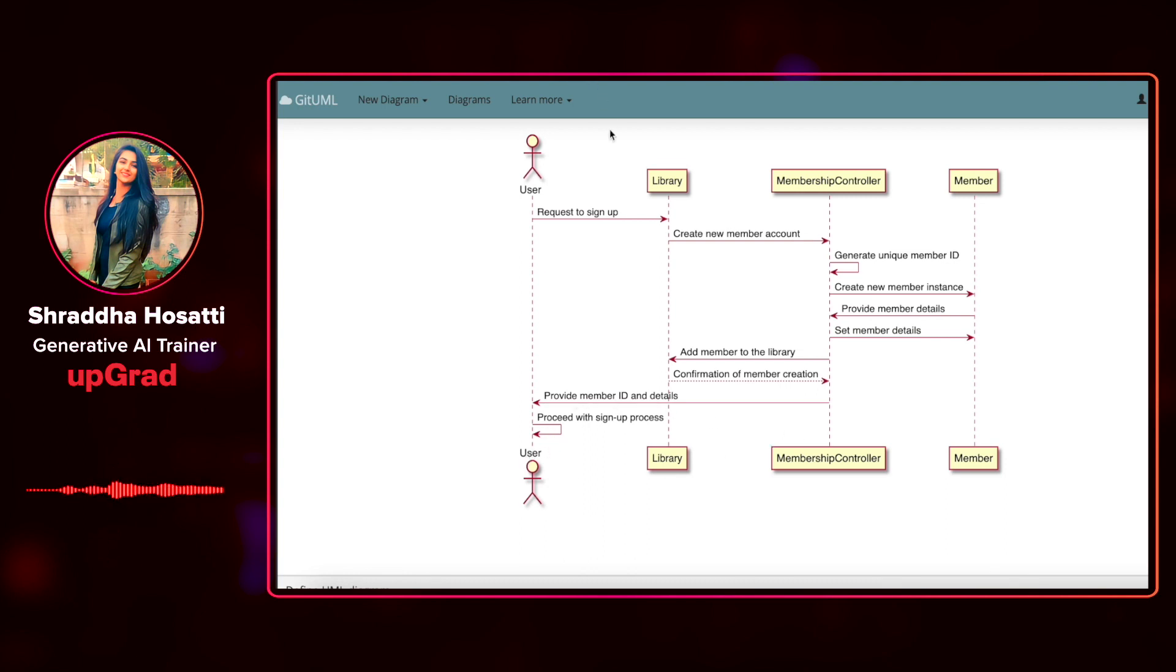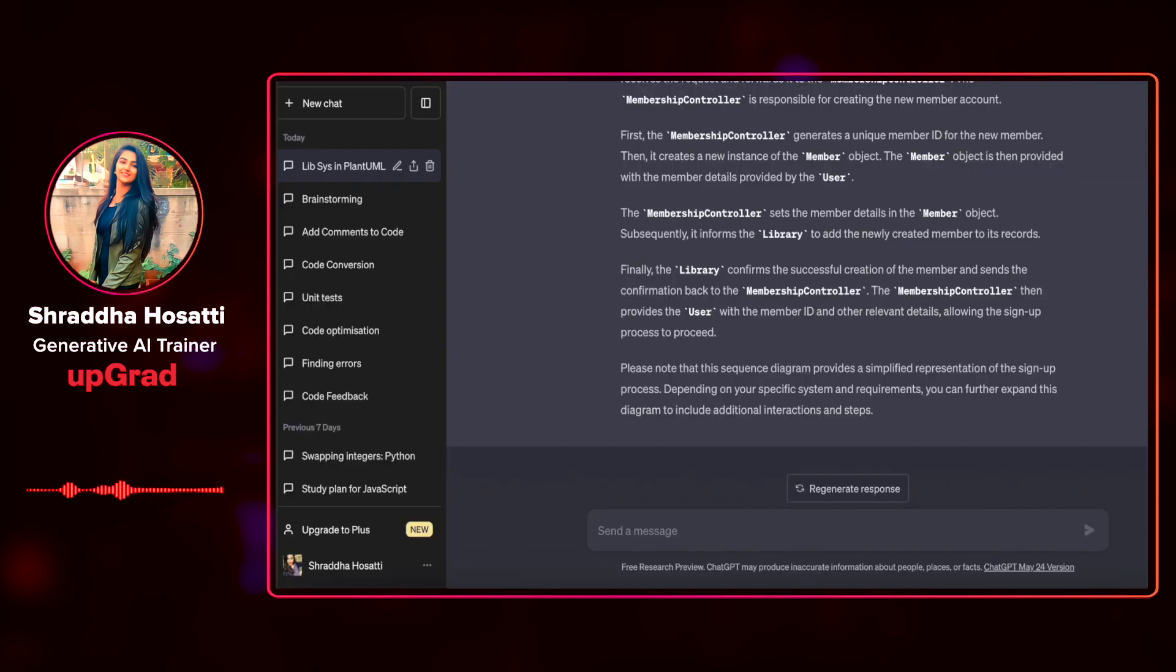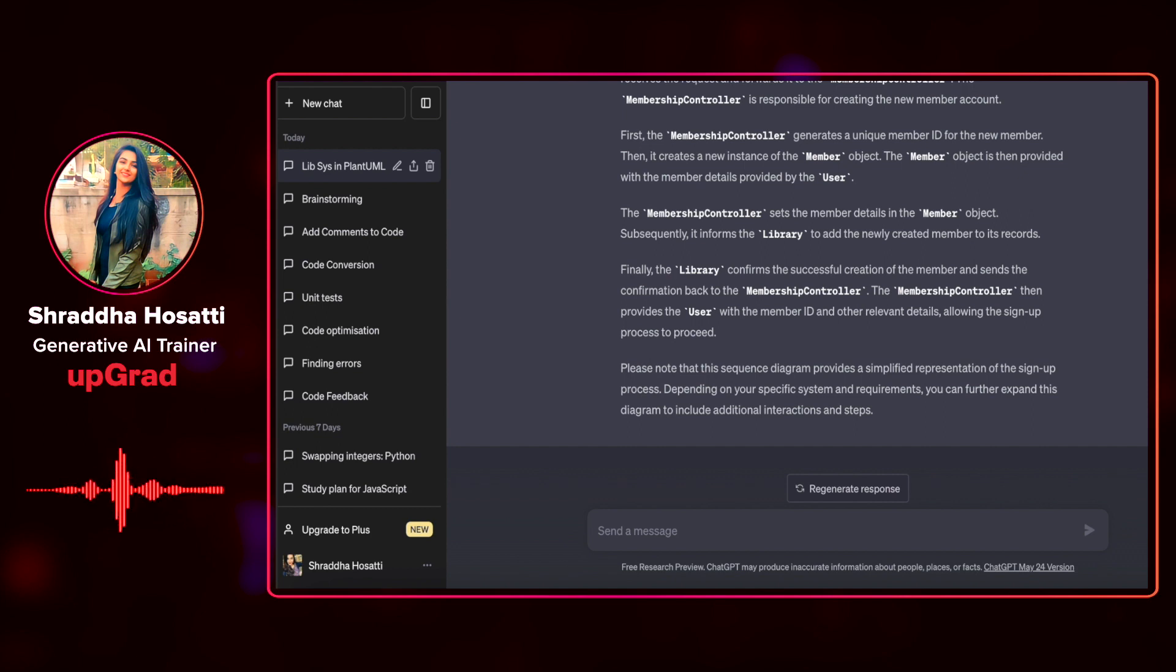As you can see on the screen that the sequence diagram is depicting whatever I have asked from ChatGPT. It showcases how you can modify the diagram to precisely match your requirements. You should feel free to experiment and customize it further to suit your new project idea.